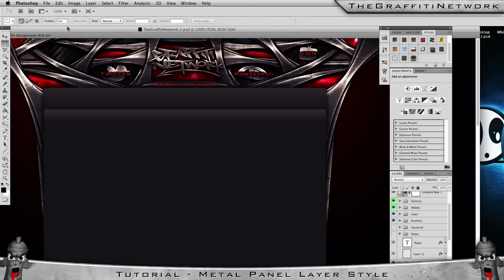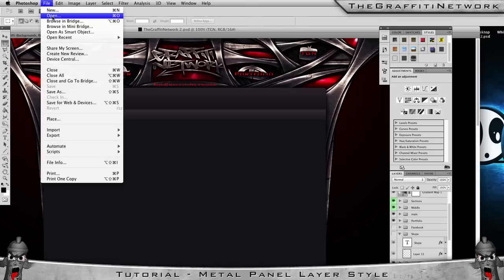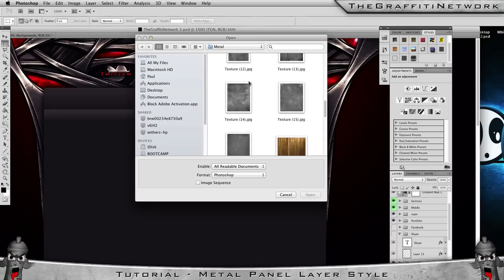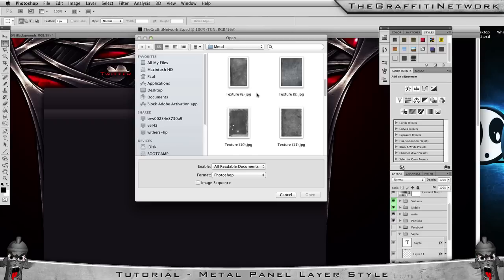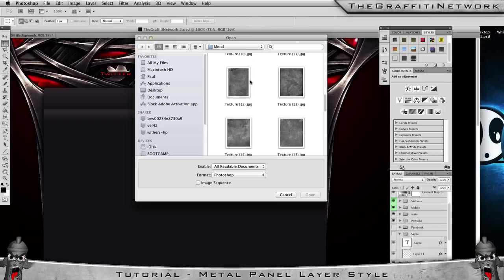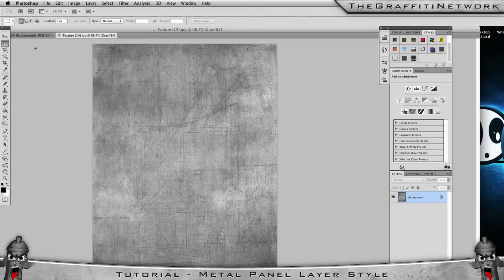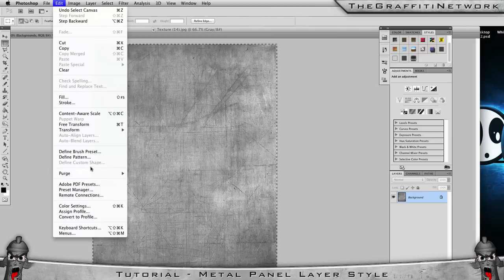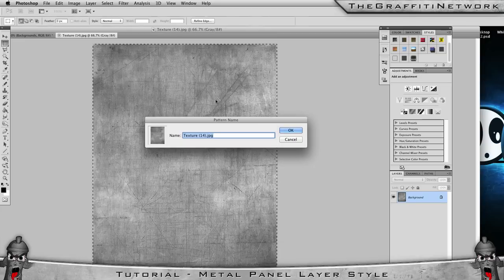First things first, before you start doing the layer style you want to open up a metal texture. You can find these in loads of graphics packs, or if you just search on Google for 'metal texture' you'll find loads. So I'm just going to open this one I've got here. You then want to select the whole picture by hitting Ctrl+A, or Command+A on a Mac, then go to Edit and Define Pattern. Name it whatever you want — I'm going to call it 'metal texture' — then click OK.